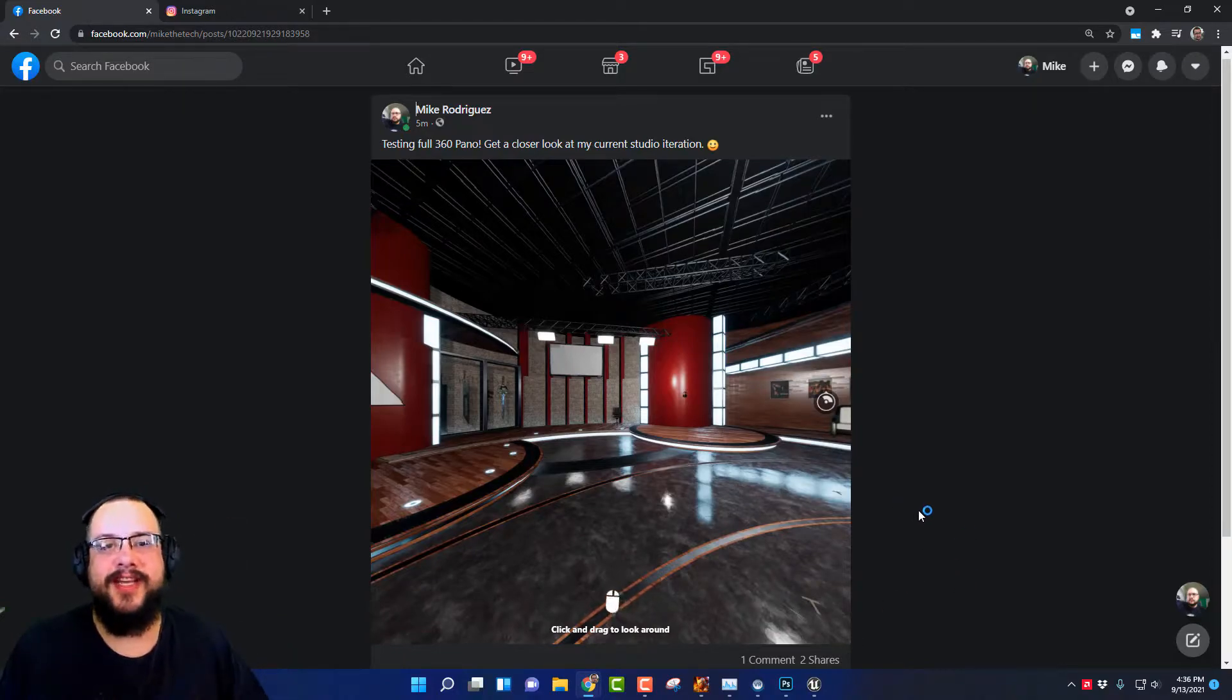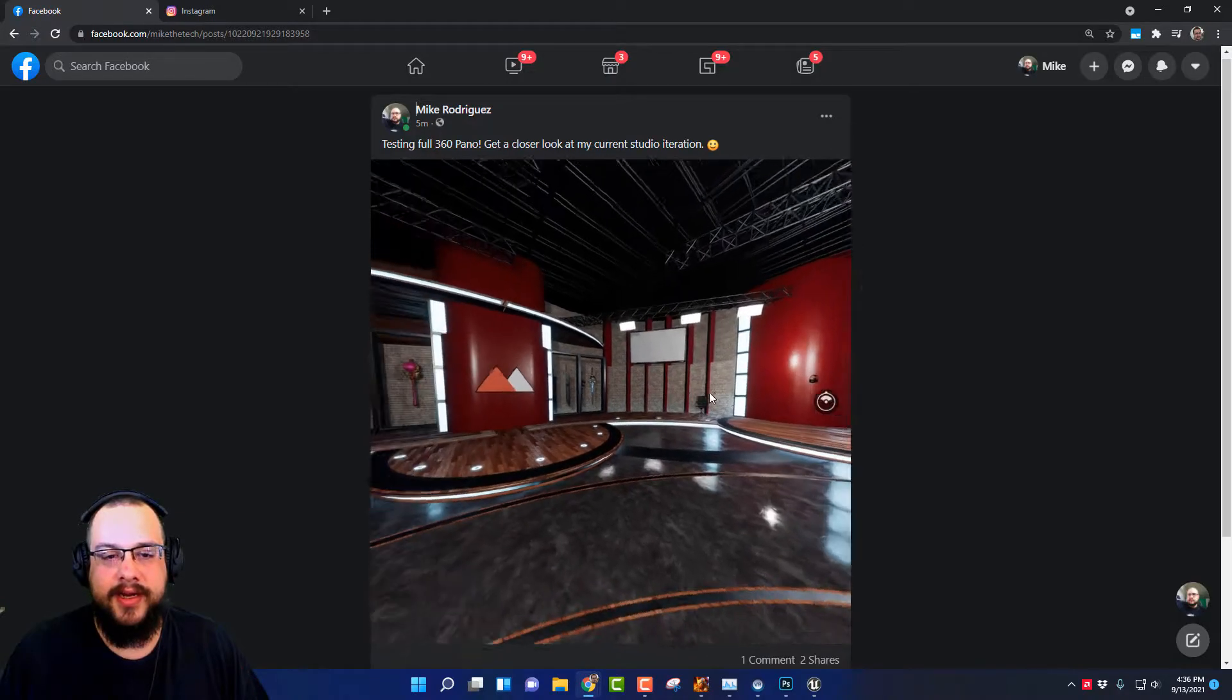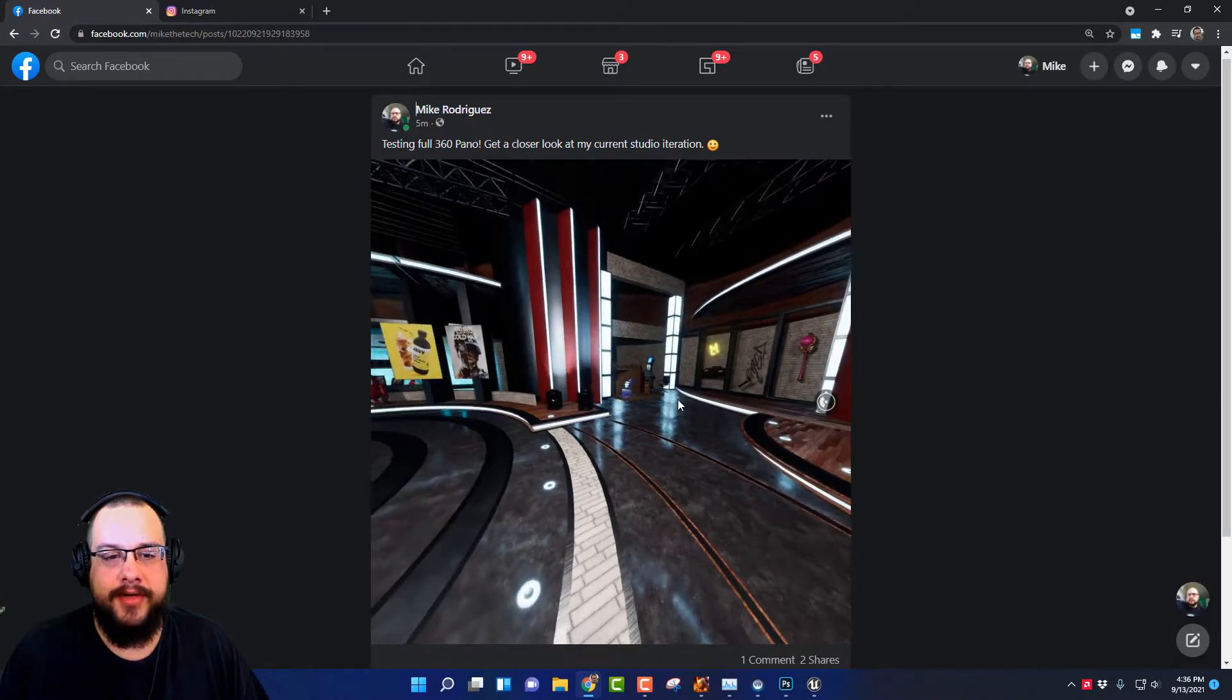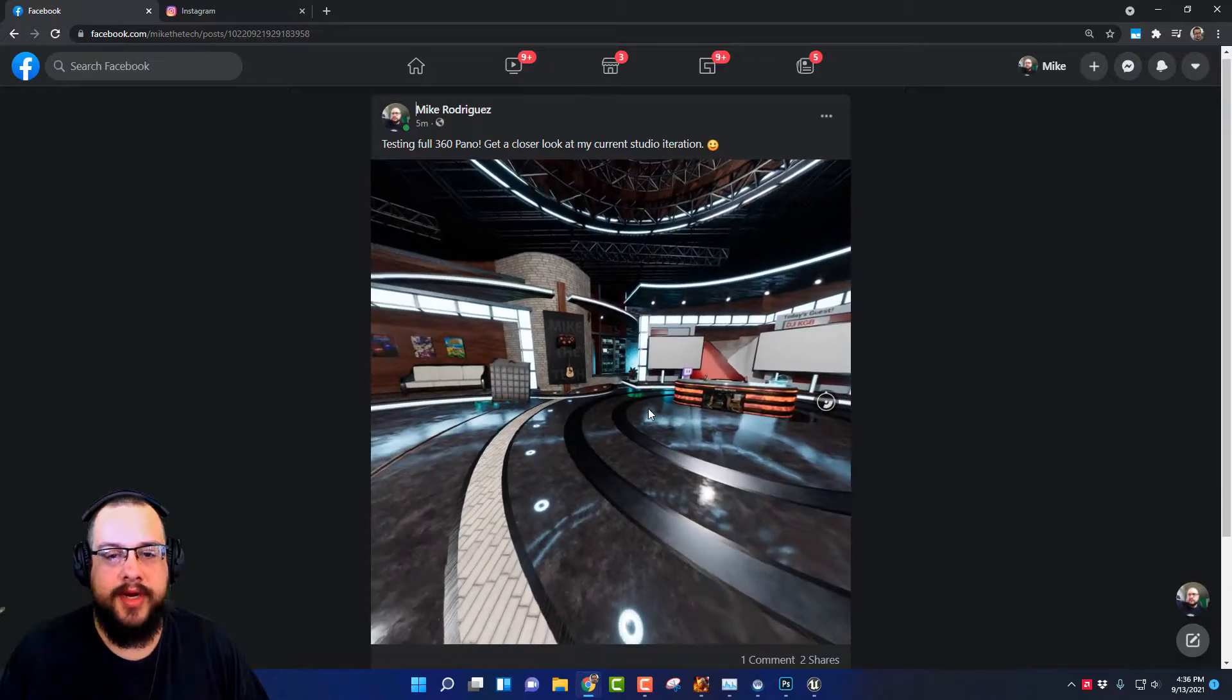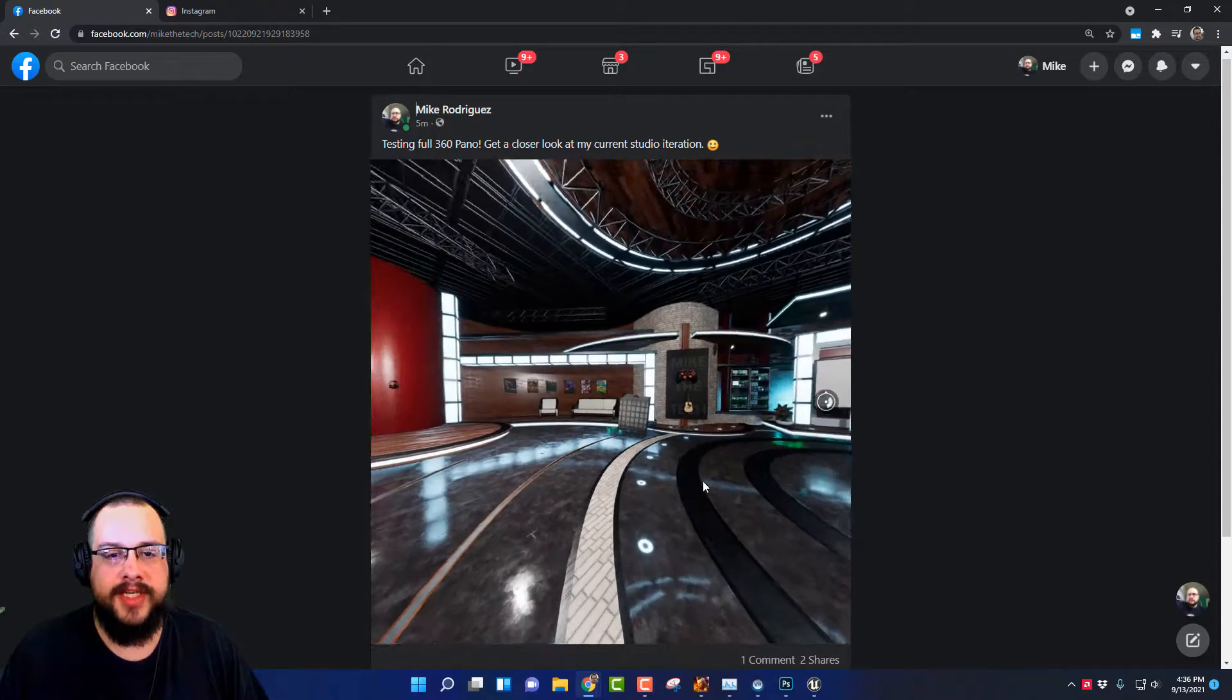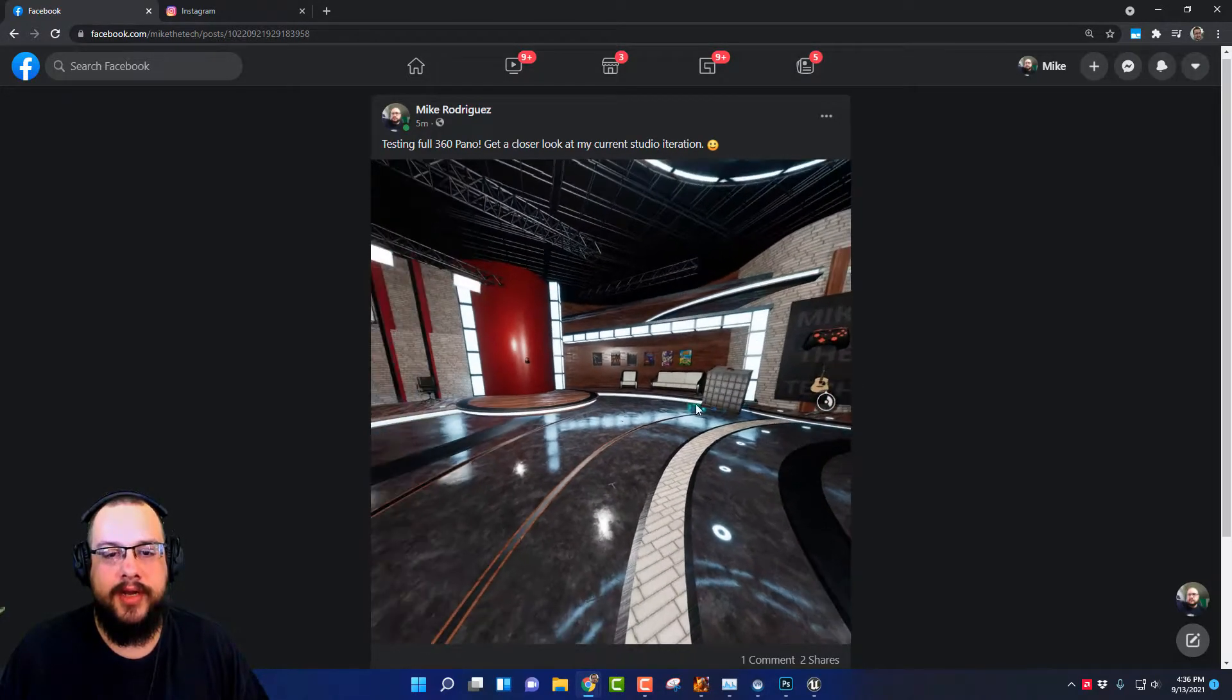What's up guys, how's it going? Mike the Tech here. In this video I'm going to show you how to create 360 panoramic renders to be used on Facebook or other social platforms that support 360 video.